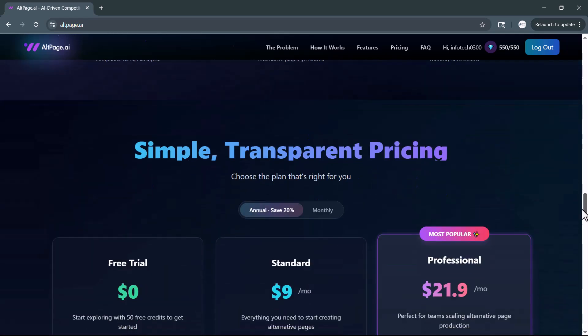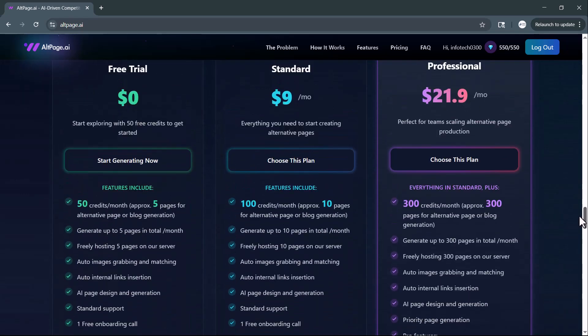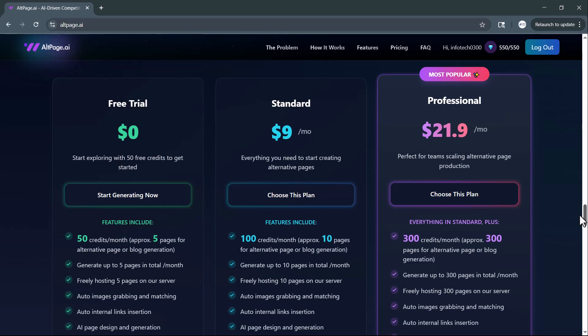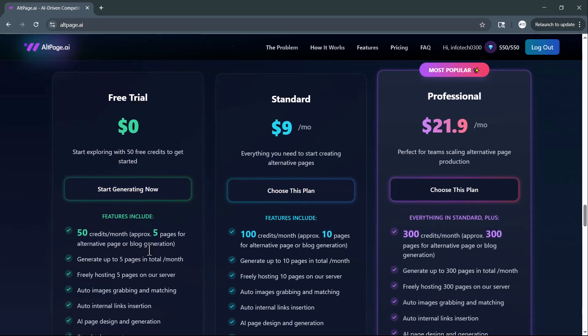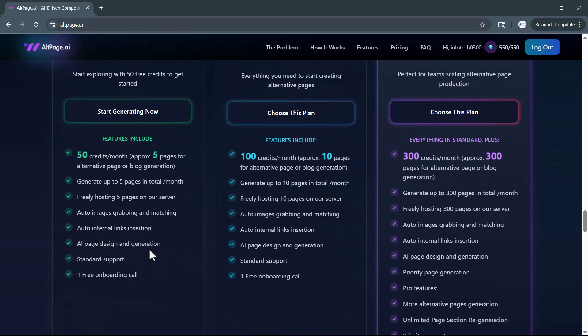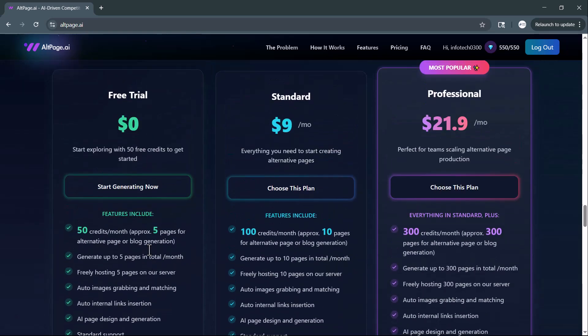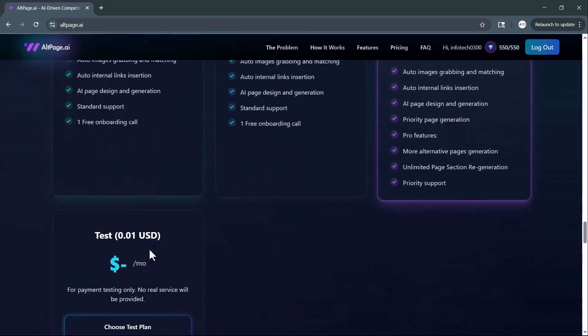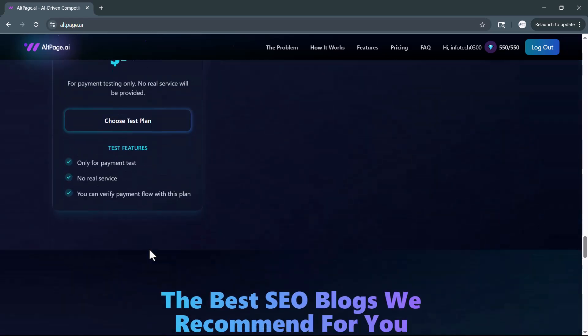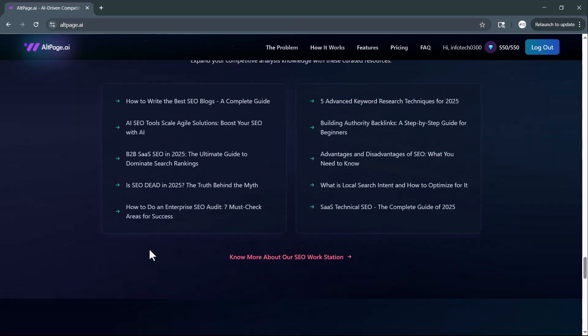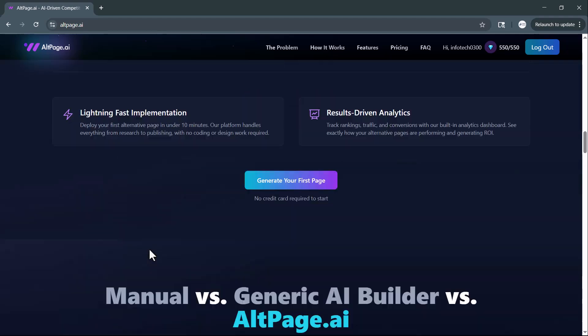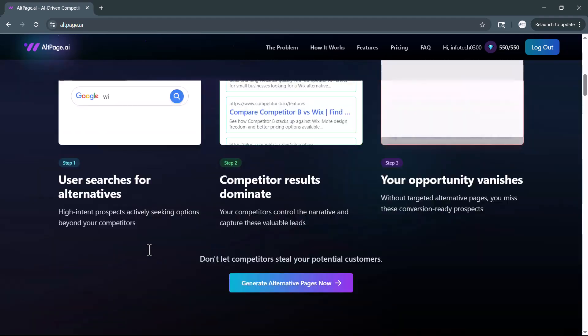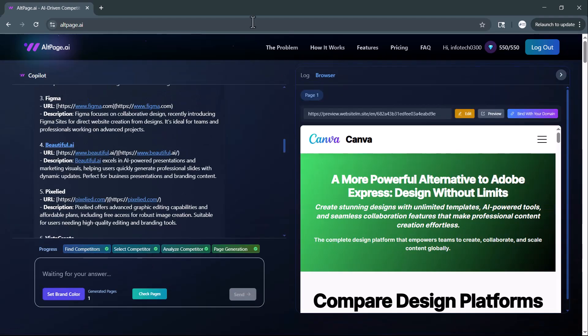So, if you're looking to drive more traffic, dominate brand search results, and scale your online visibility, Altpage.ai has you covered. If you enjoyed this video, make sure to like, subscribe, and hit the bell icon for more AI-powered tools and tutorials from AI Expert. The link to altpage.ai is right below in the description. Go check it out.